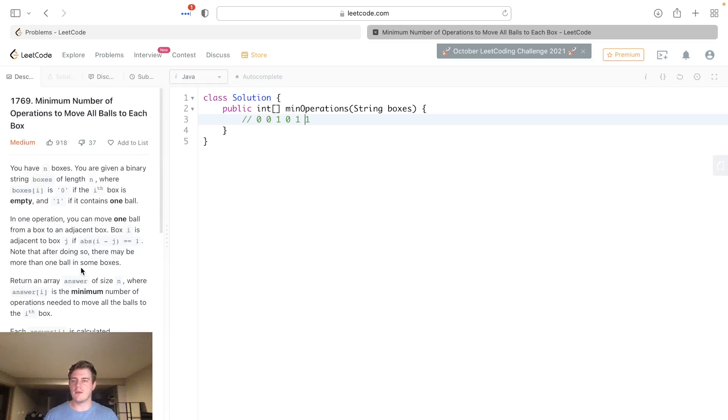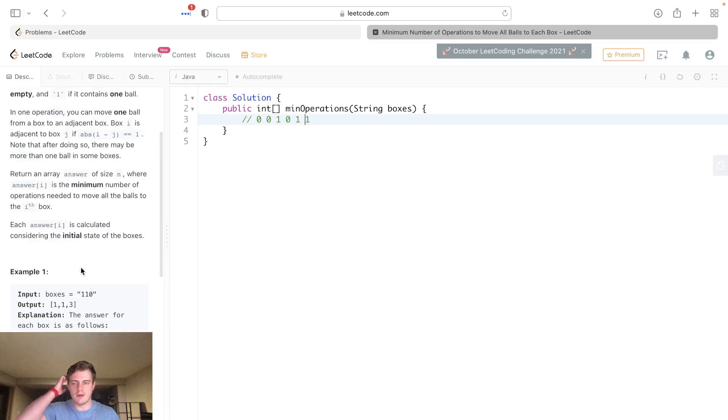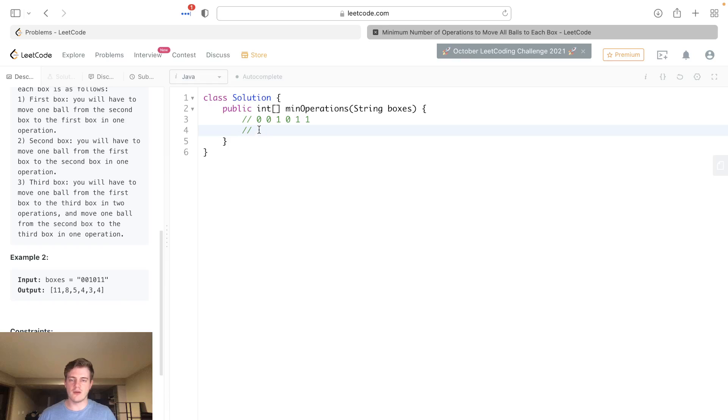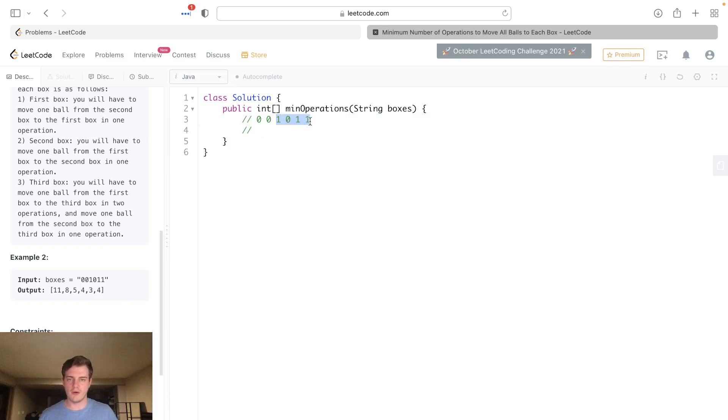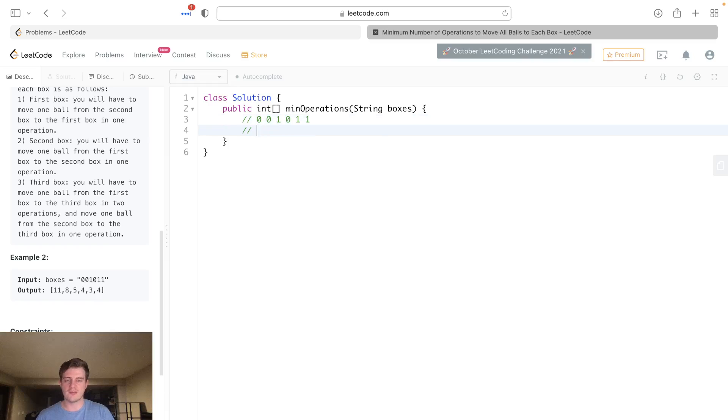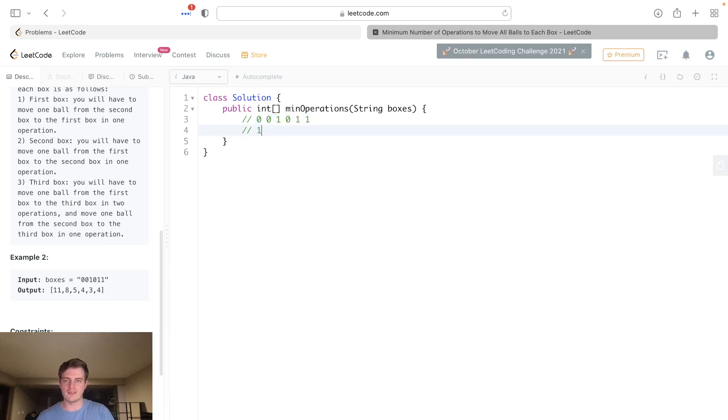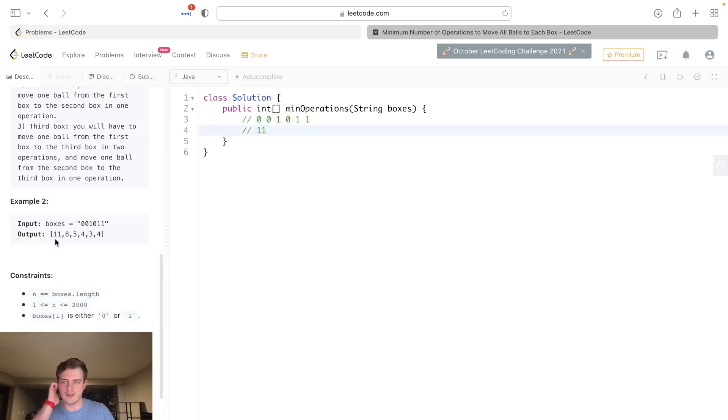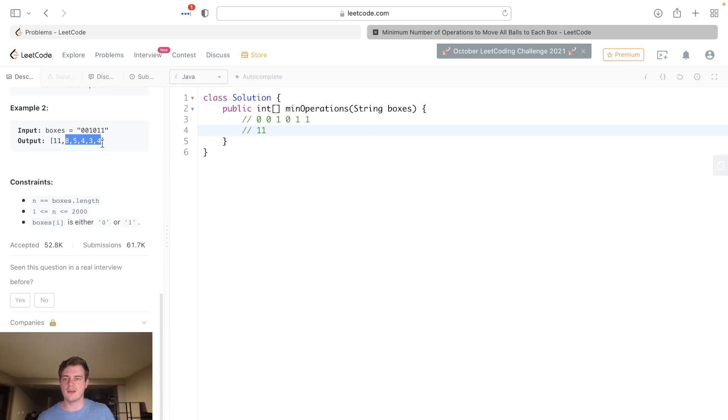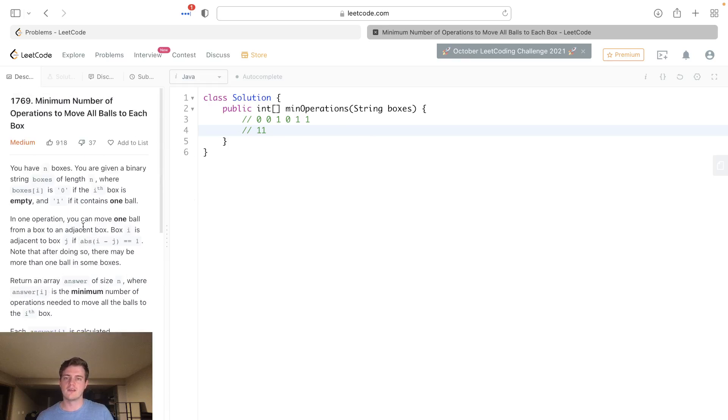Basically, we're trying to figure out the minimum number of operations to move all of them to each box. Moving to this first one, how many operations would it take to move all these balls to this box? Well, it's simple, it's just how far are they from it. This one is two from it, so we have two operations. This one is four from it, so we have six operations. Then this one is five from it, so we add five and it's eleven.